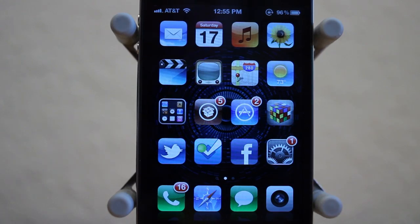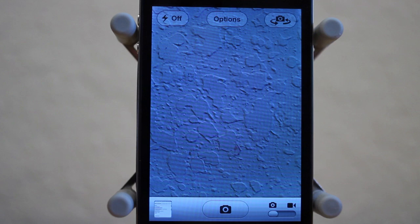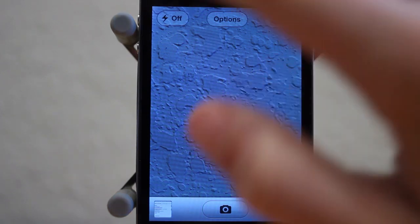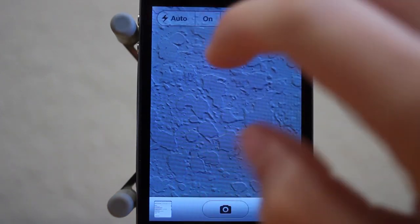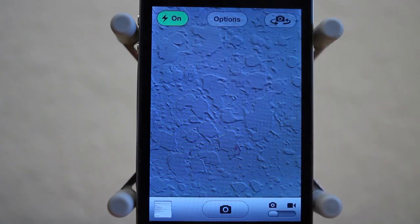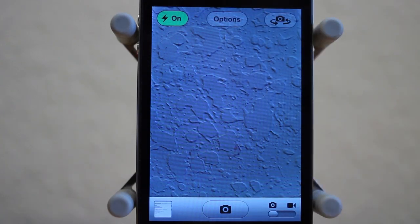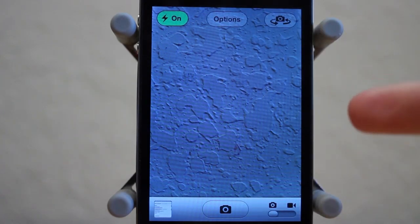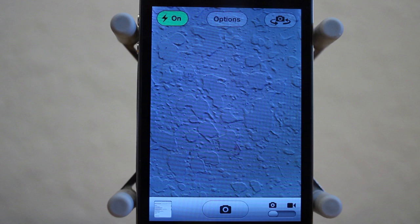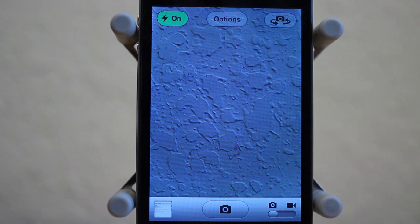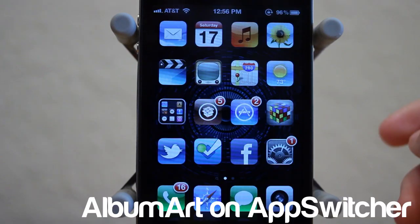I think this is something that Apple could easily implement into the actual version of iOS. I'm sure a lot of you guys have gone to take a picture before and you accidentally had the flash on, and that's really annoying. What this does is, as you can see here, I turn it on and you now have that bright green flash there, so you can easily tell if you have flash on or off. This is $0.99 and it's available in the Big Boss Repo.